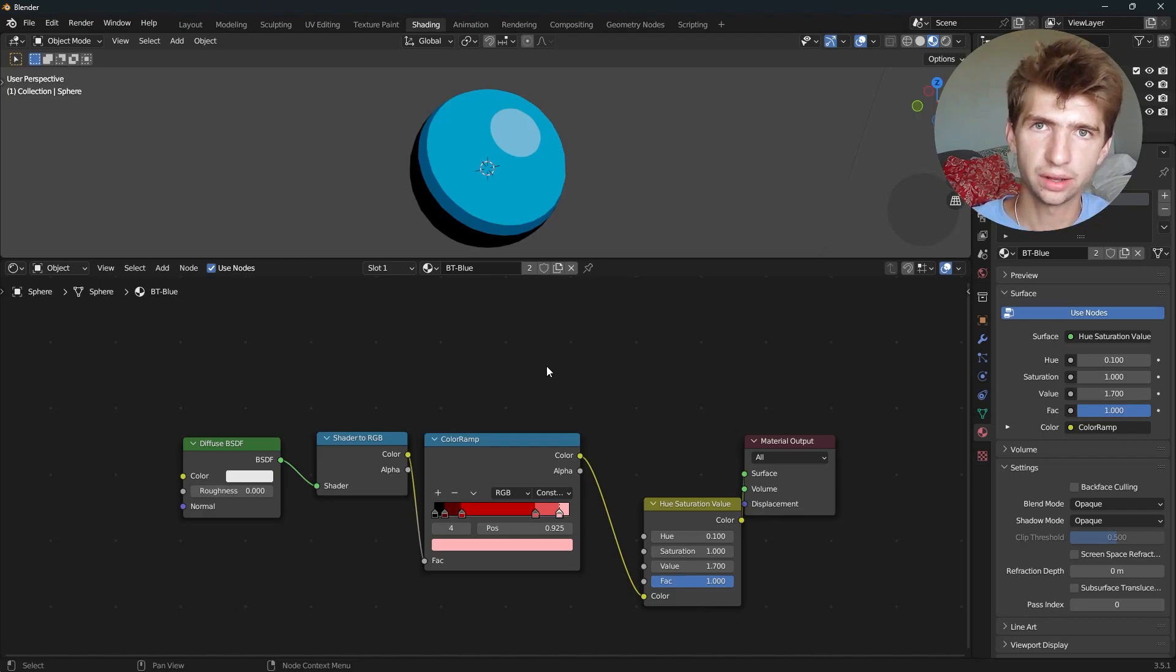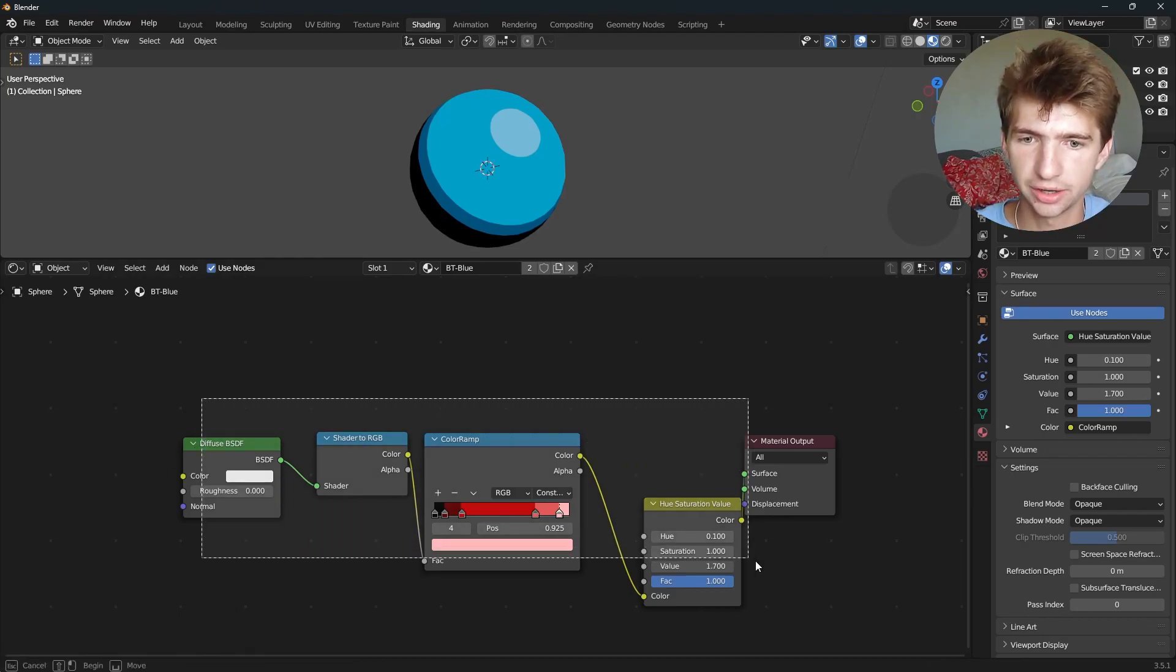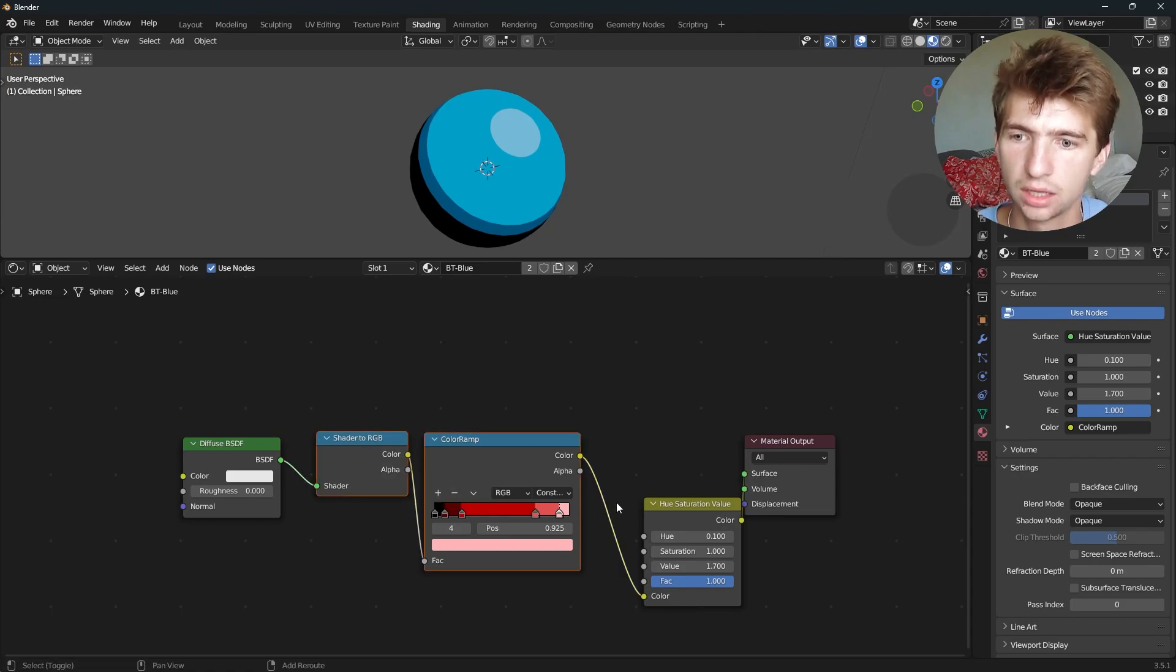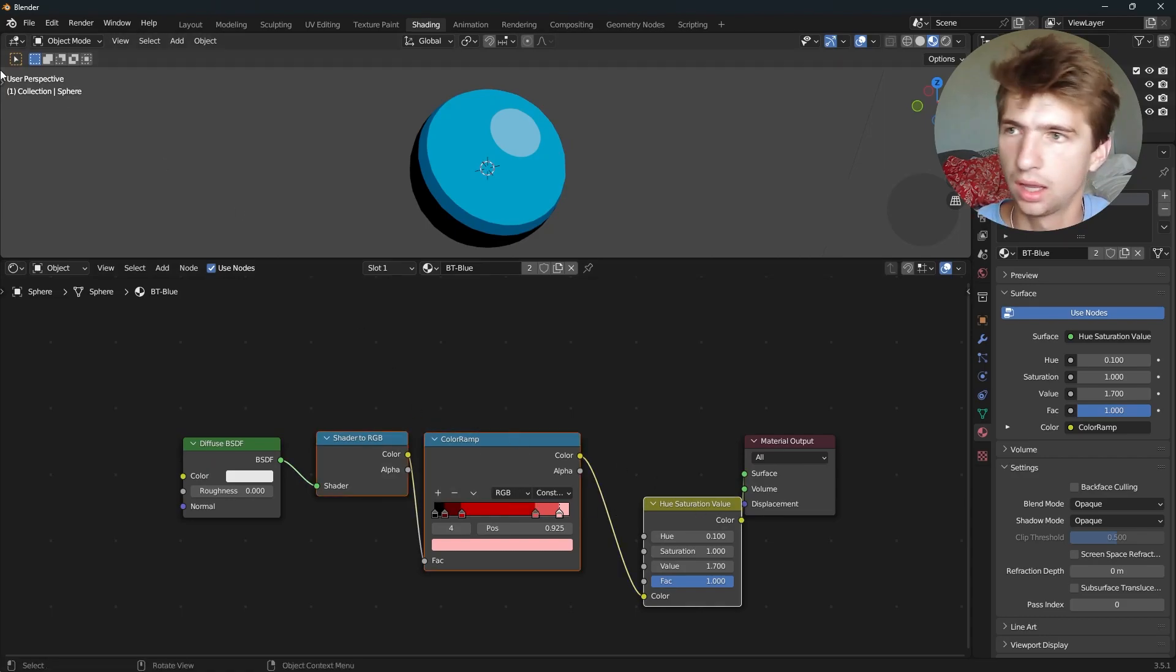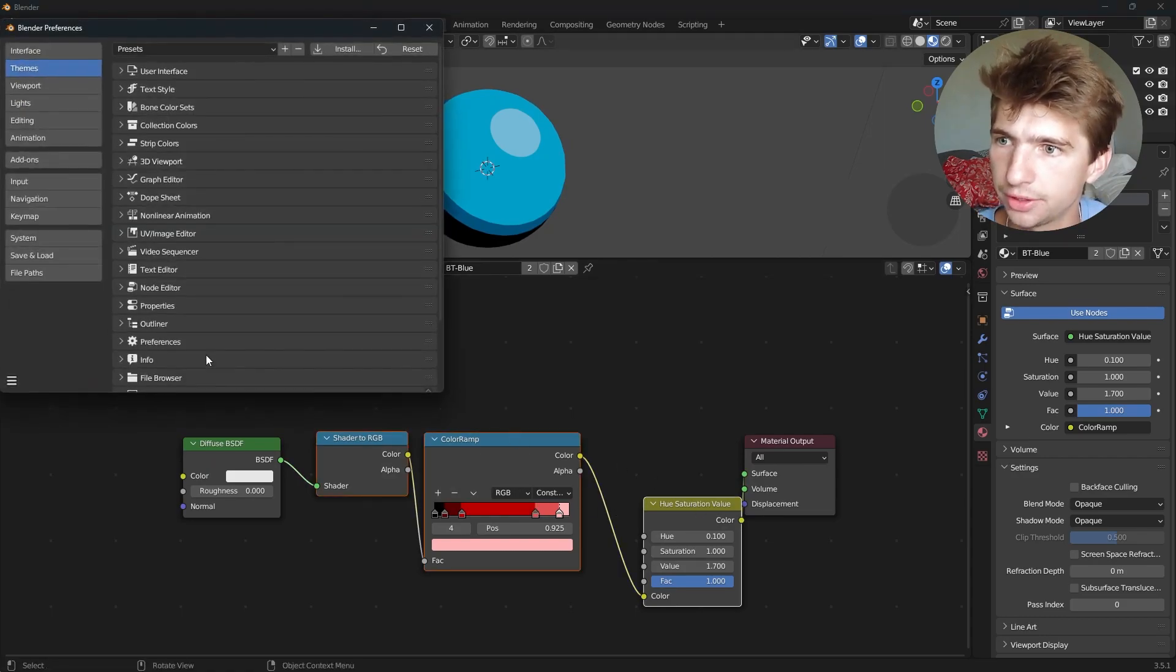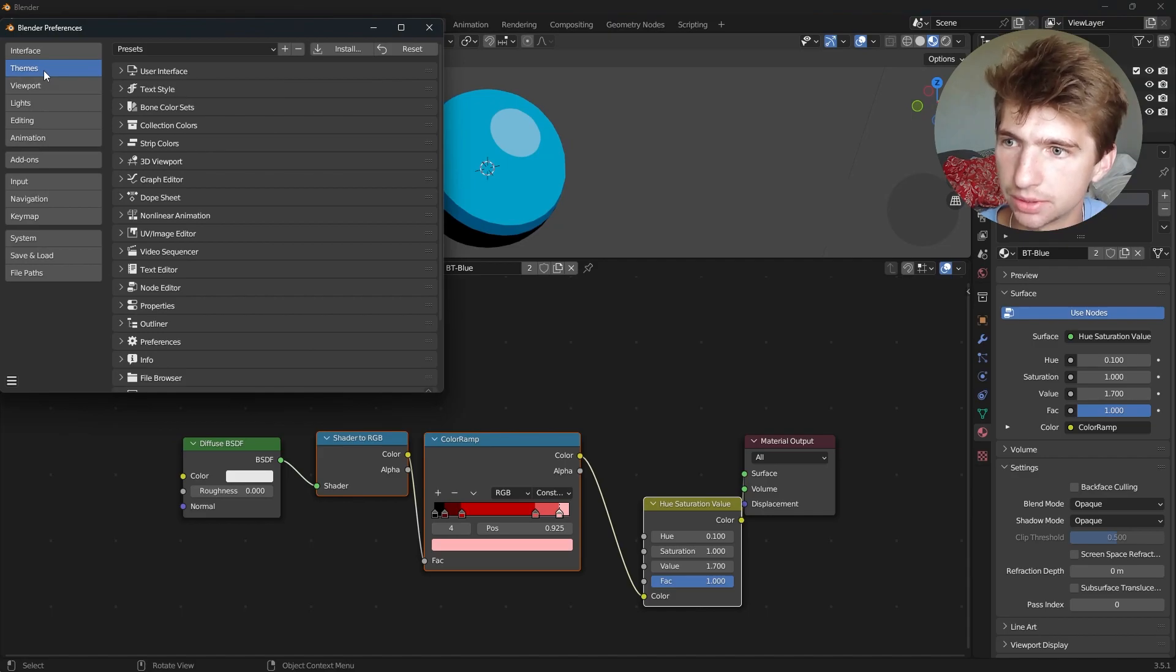Hey guys, I'm going to show you how to customize the shader editor like this. So, go up to your edit preferences and select themes.